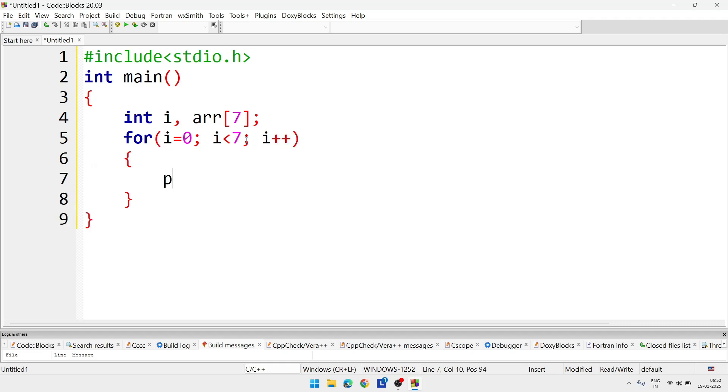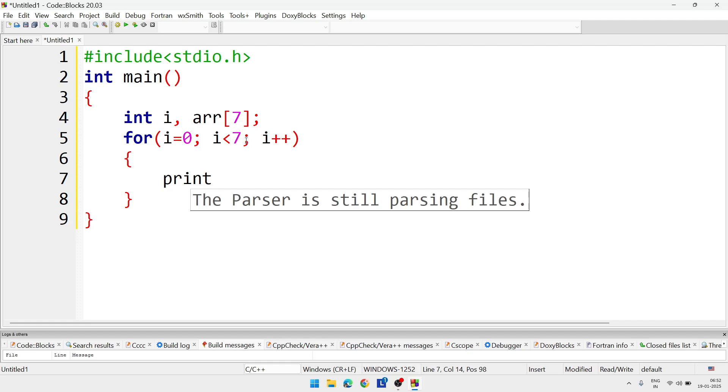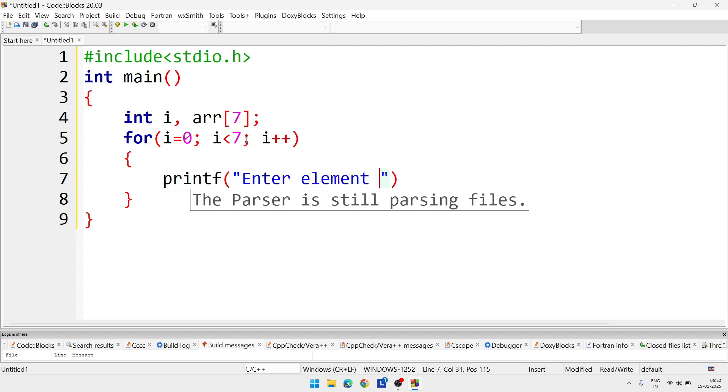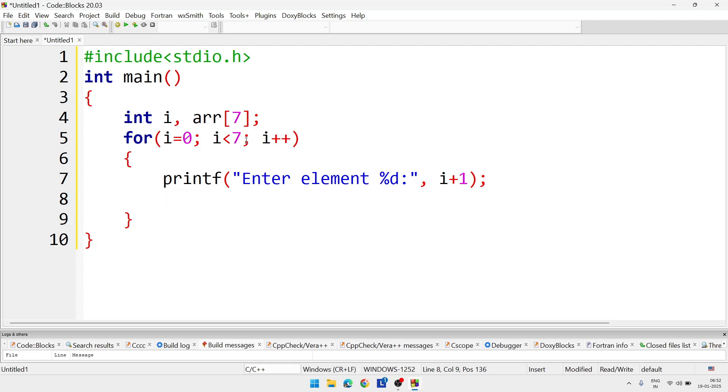And inside the loop we will write again printf statement. Here we'll give a notice to the user that enter something. So here we'll write enter element %d, and in place of %d we are going to display the value of i plus 1.